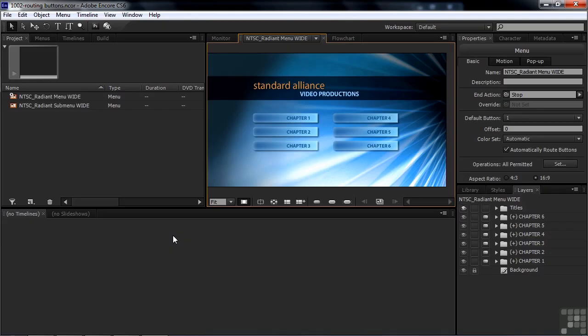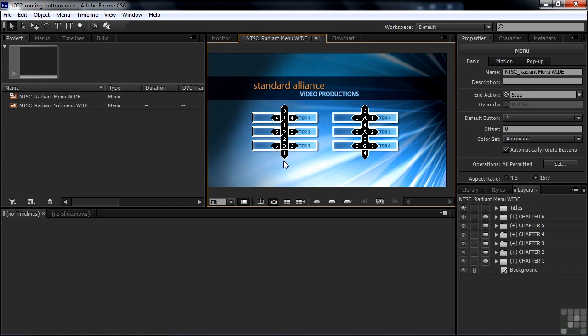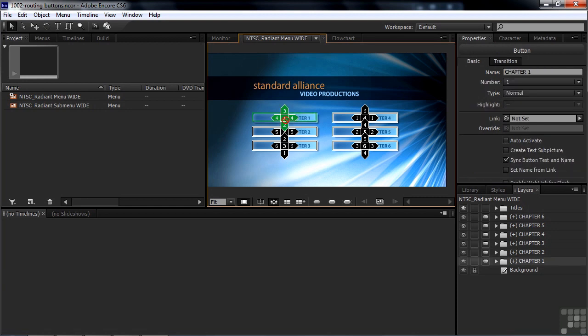We have two menus here. You saw them before if you worked on the previous tutorial. To see button routing, just click on this button right there and that shows you the routing. Things are kind of jammed together here, but we can show a button's routing simply by clicking on that button — it'll turn green and you can see the routing.